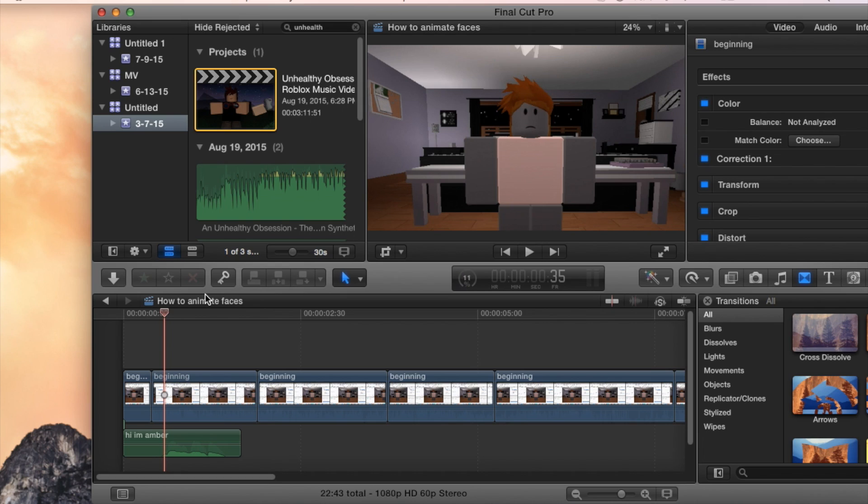So I'm going to do this fast and you guys can just see me how I match all of the faces up with what I'm saying.